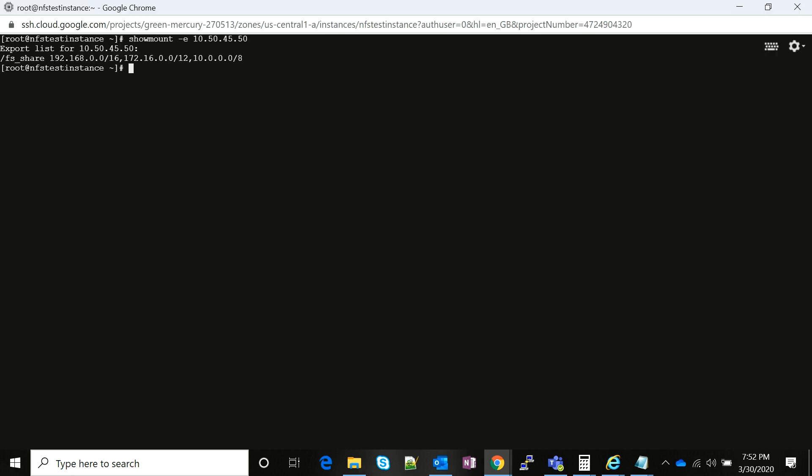It is visible. I see a file system share and I see it is visible to my system, so it is mountable. What I'm going to do is I'm just going to create a test directory: mkdir test.